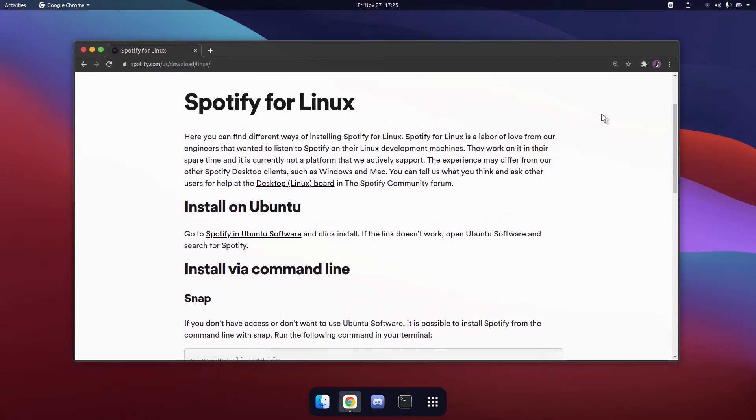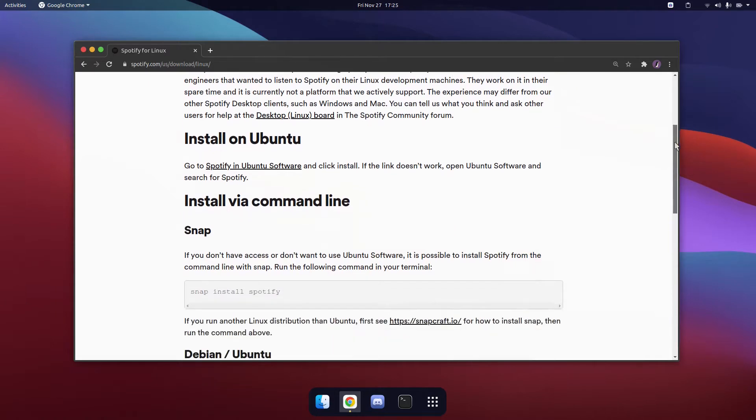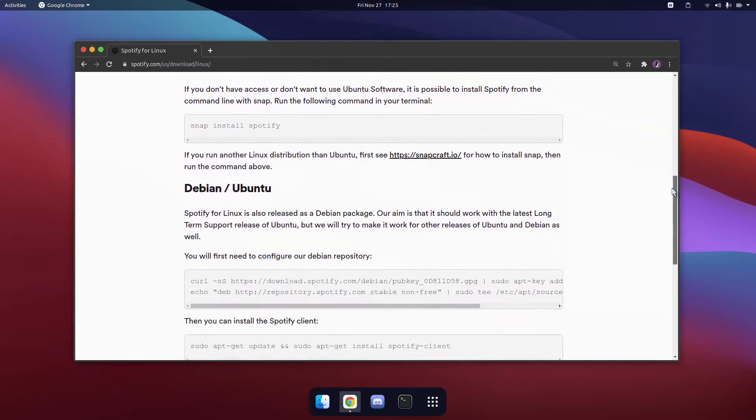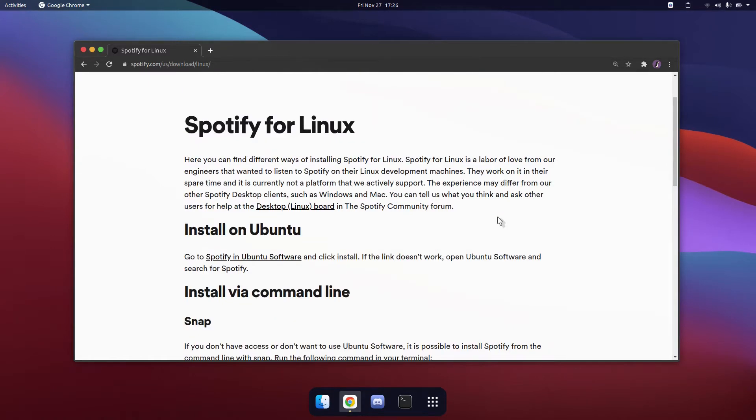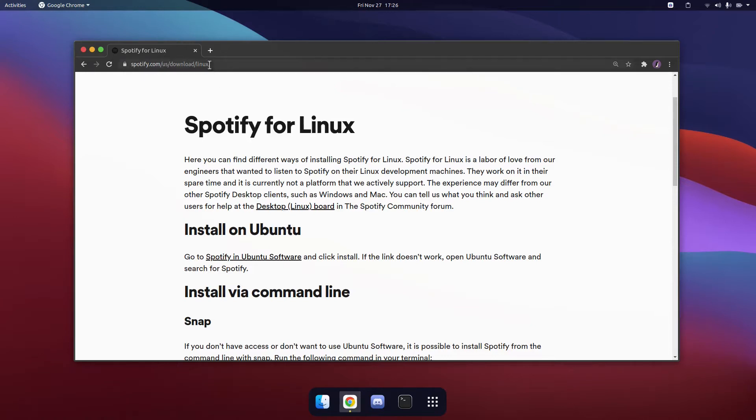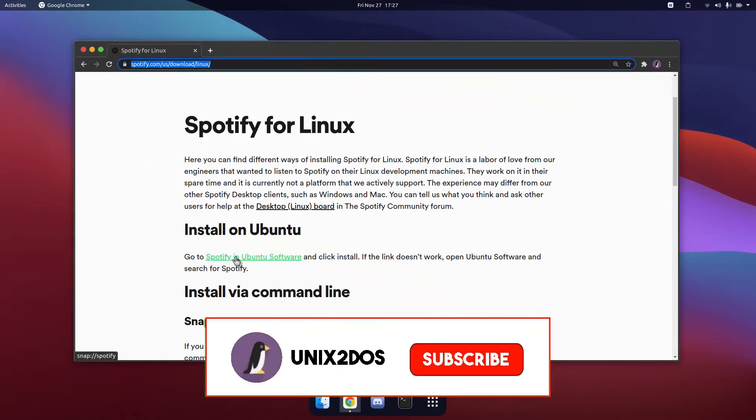You can check the description for the different timestamps on the different ways of installing it. So the first way to install Spotify on Ubuntu 20.10 is to install it through the Ubuntu software store. I will provide this link in the description below and you can visit this and click on this link here.